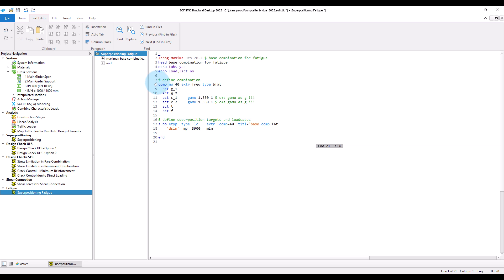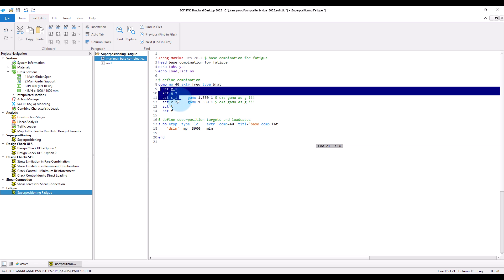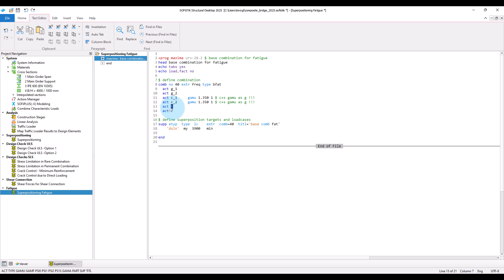We define first the combination. Here we would like to have the combination to be done as frequent combination, and we assign the previously defined action to the result load cases that will be created. And then we define the results to be created by the superposition and specify the actions to be used in the combination, so all permanent actions and temperature and settlement loads.